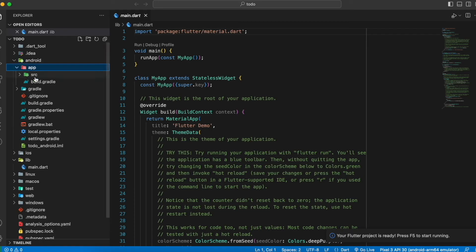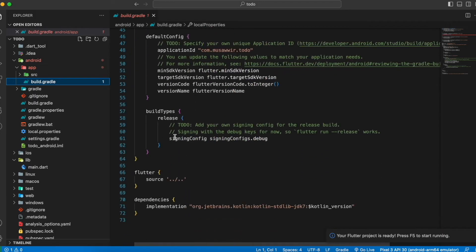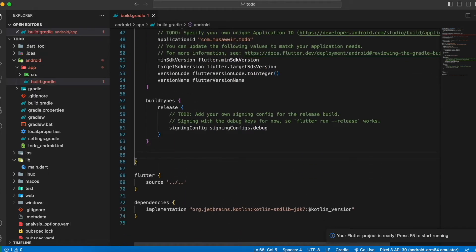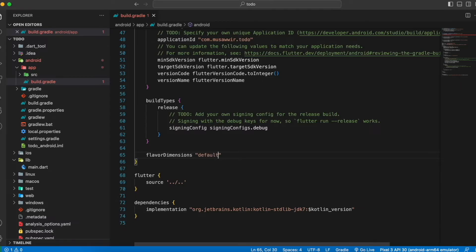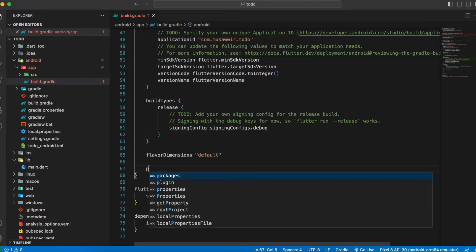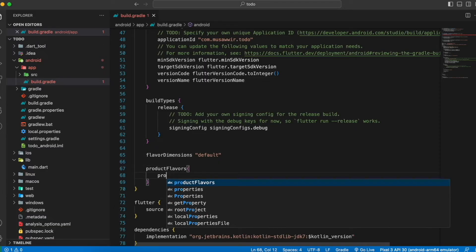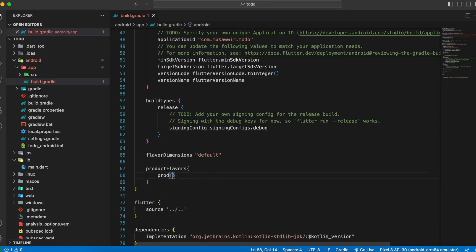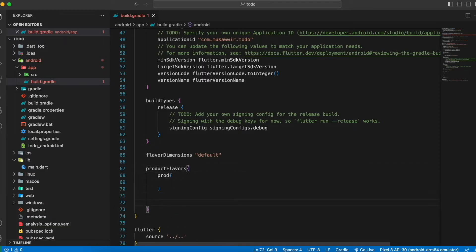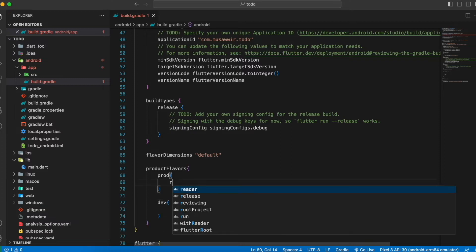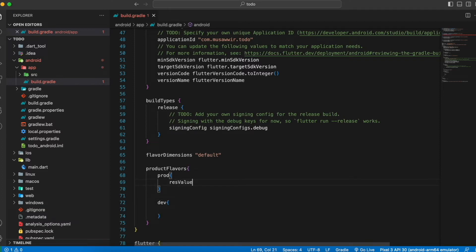Now go to the Android app build.gradle file. After the build types block, we have to add a flavor dimension and set its value to 'default', then add product flavors for 'prod' and 'dev'.